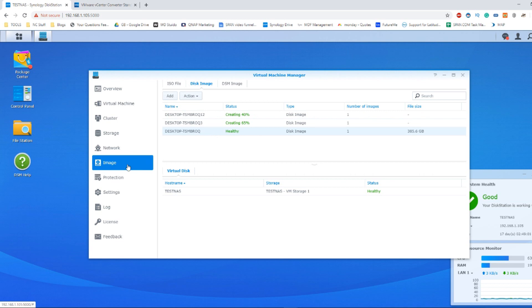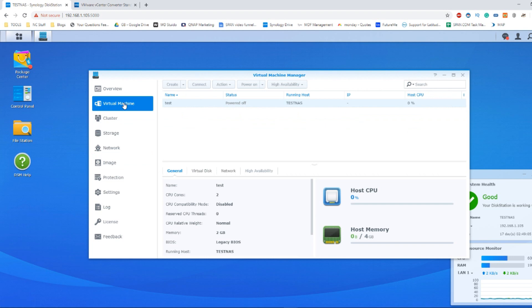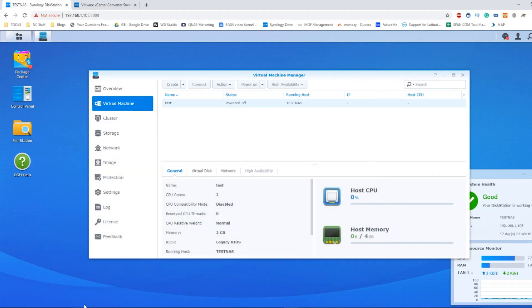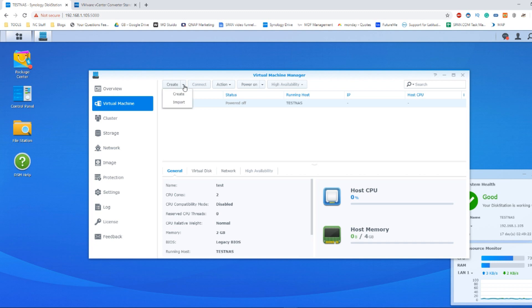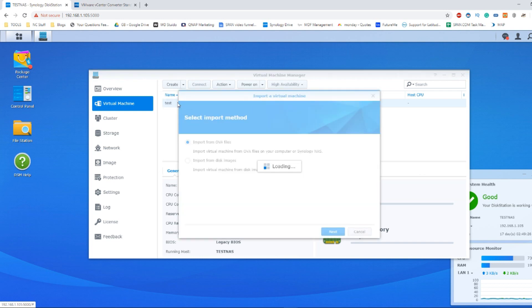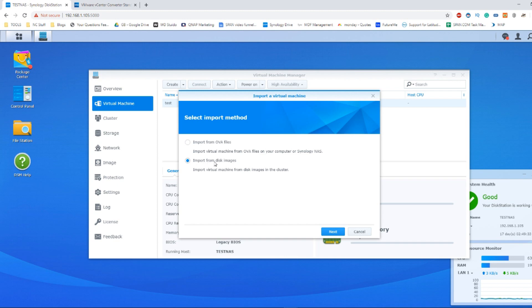Once you've created that image, you need to make your way over to the virtual machine option. You're not going to have this option here that says test. What you're going to have is the need to create your VM for the first time. So instead of clicking Create to create one from scratch, we need to go to the drop down menu and select Import, because Import will allow us to access the image we've just created. From here, select the option Import from disk images and then click next.